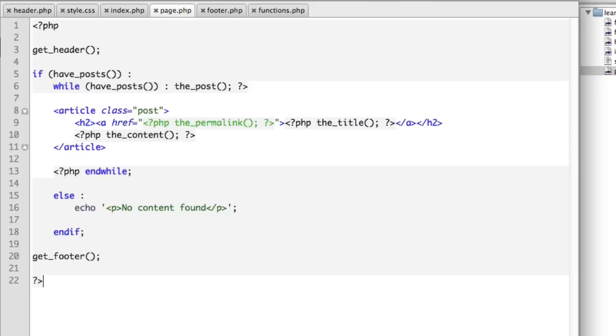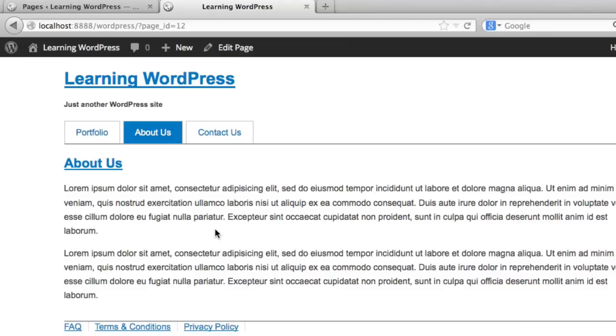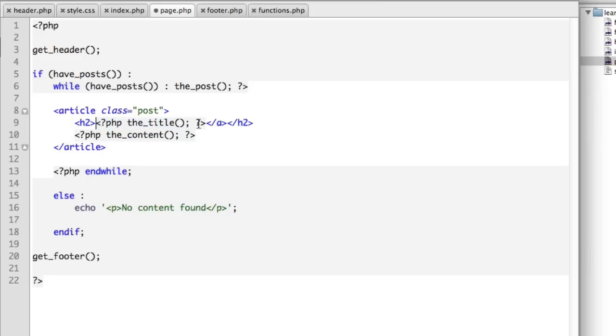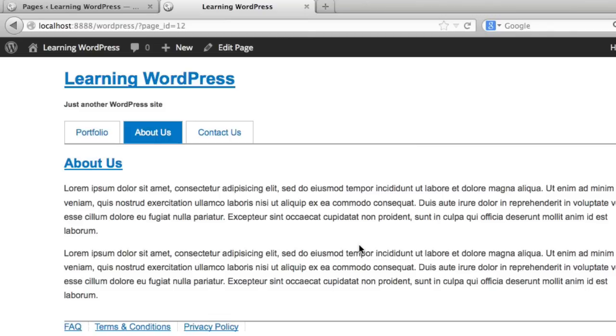So, for example, let's imagine on a page, we don't want the title to be a link. We just want it to be simple black text because we're already on that page. All we need to do in page.php from this code that we just pasted over from index is remove the hyperlink. So now if we refresh, we can see that it's no longer a link.